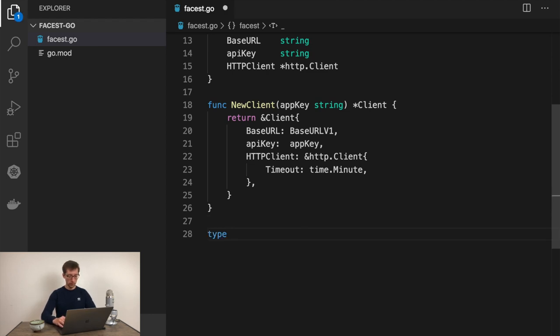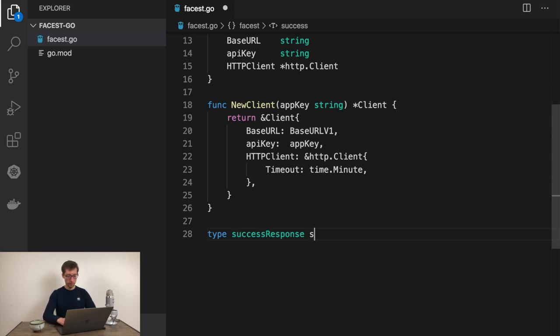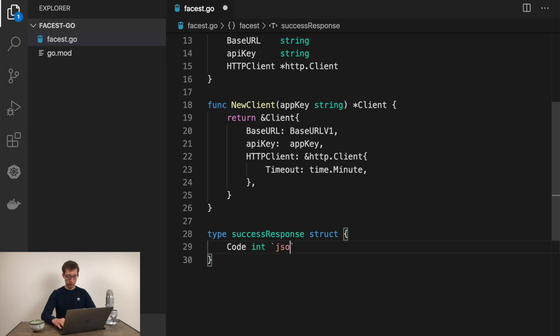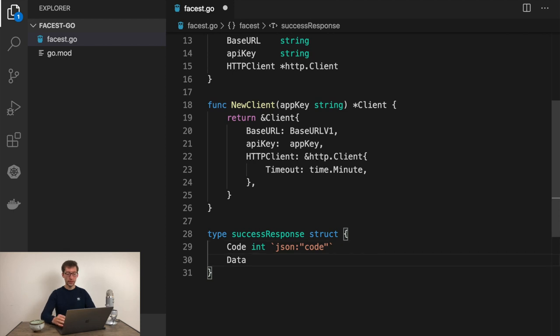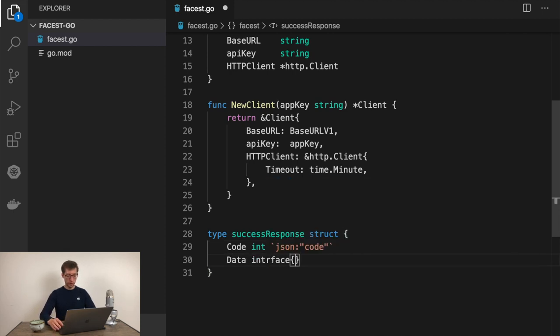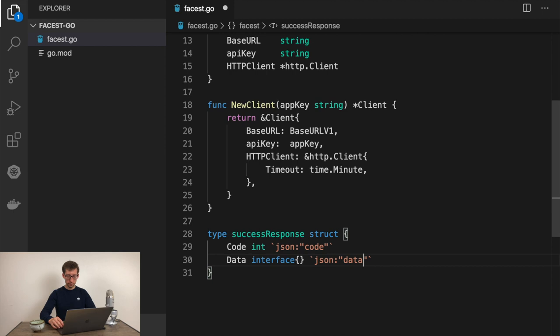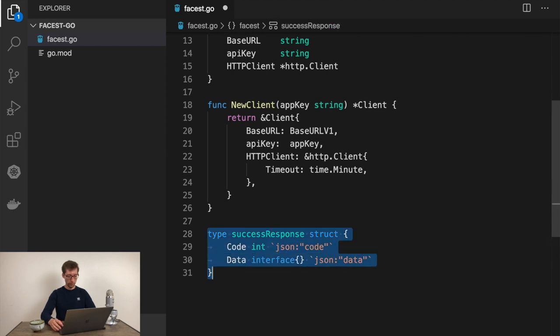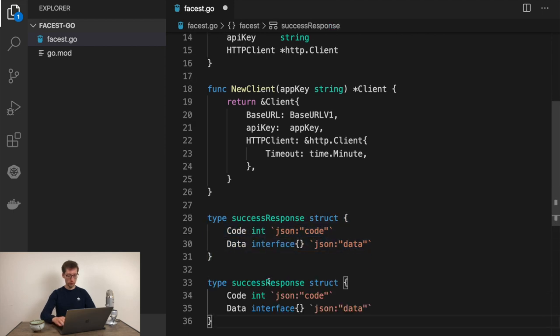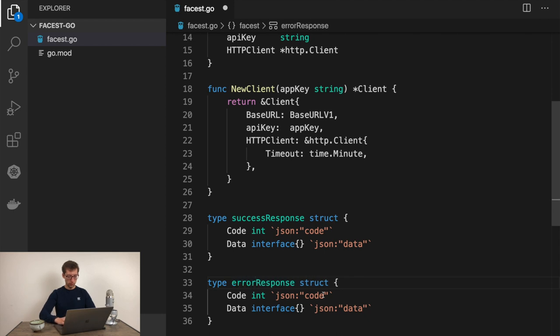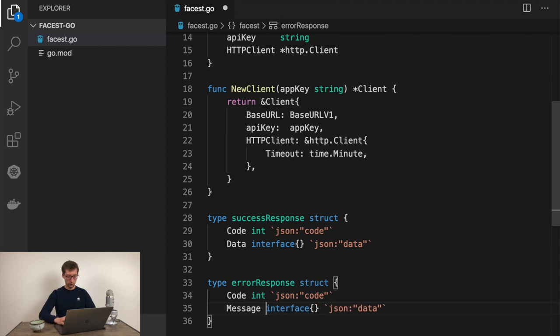As I noticed in this API, responses are following the same structure. We always have code and message in case of success response. And if you go to errors, here would be the error response format. So we can define these helper types and make them internal. We would have type successResponse with code as int and data as interface. Something similar we would have for errorResponse with code and message as string.